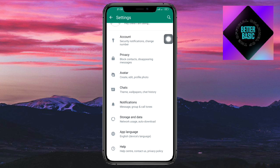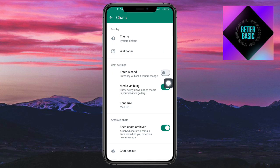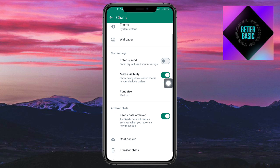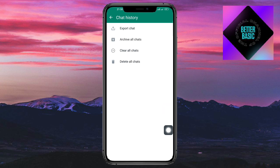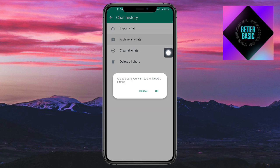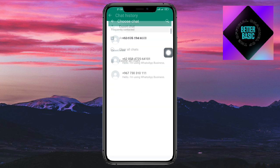Head over to Chats, and under Chats you should be able to see Chat Backup and also Chat History. If you head over to Chat History, you should be able to click on Export.